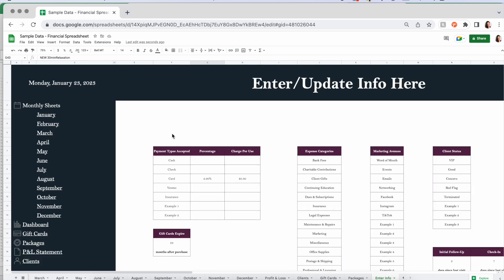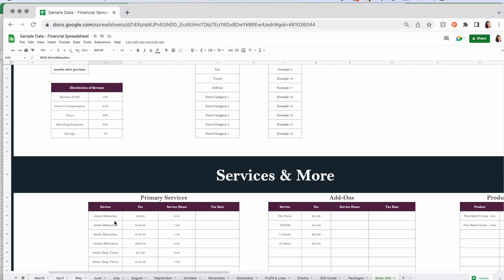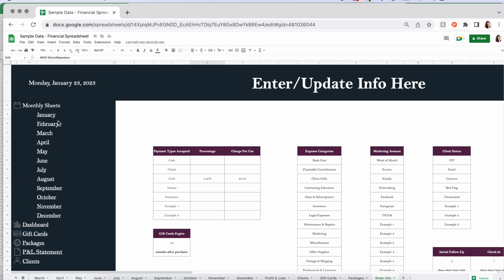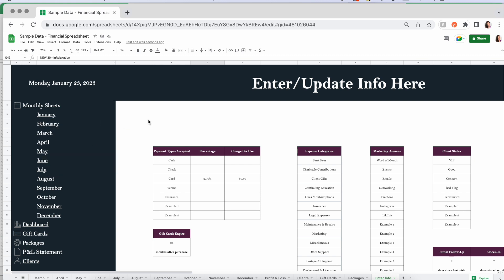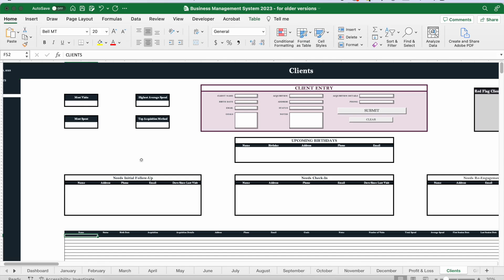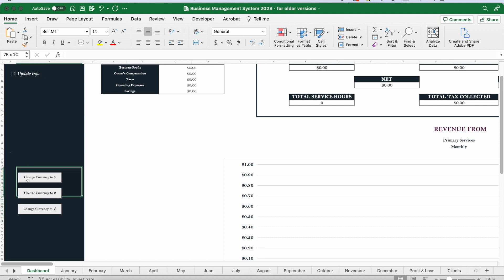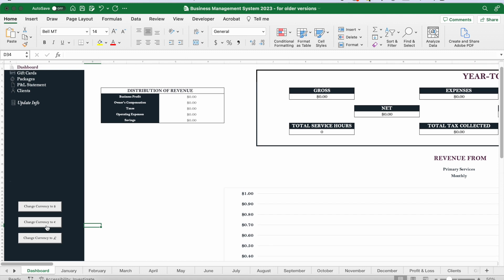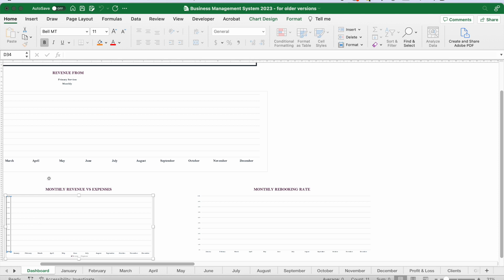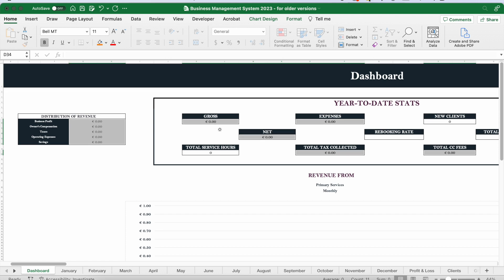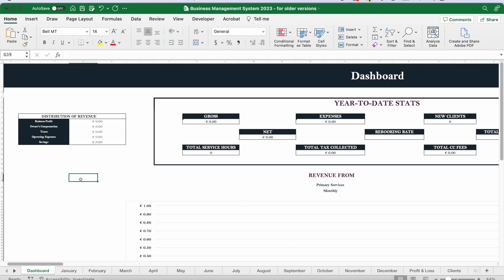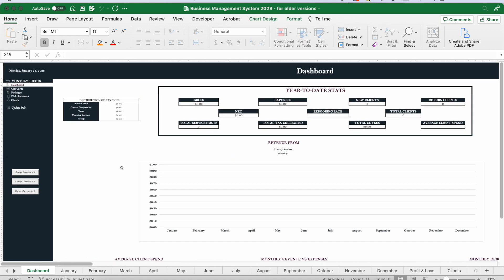Also, if you plan on using this year after year — which I would love if you did — save a master copy that's essentially blank with all your standard info already filled in. Each year, make a copy of that master and mark it with the year, so you don't have to clear out all your monthly sales data. For international users on the Excel sheet, you can change the currency with just a click of a button on the dashboard — it changes the currency symbol throughout the entire sheet. If you accidentally click it, just change back to dollar and it returns to US dollar formatting.